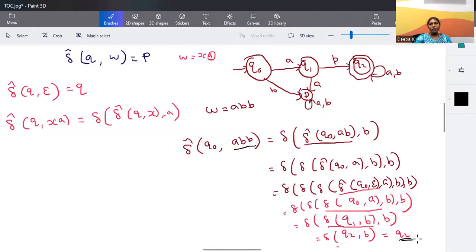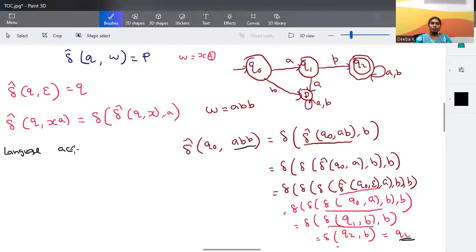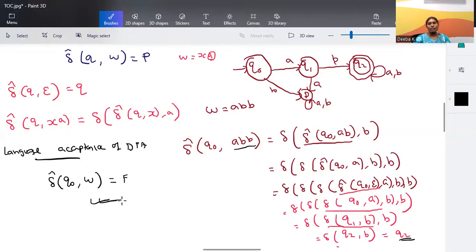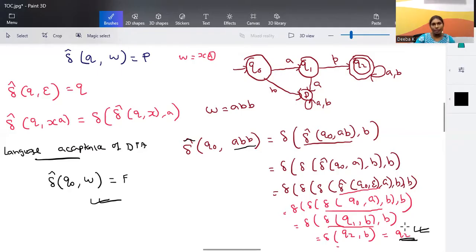Any language accepted by a DFA can be defined using the extended transition function: starting from the starting state and consuming all input symbols, if it results in a final state, the input is accepted. Here, starting from q0 and processing 'abb', we reach q2, which is a final state — so the string is accepted. This is how we define language acceptance for a deterministic finite automata.